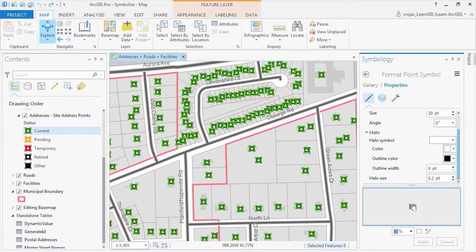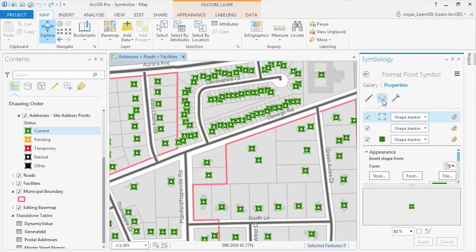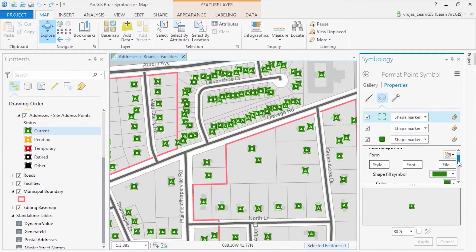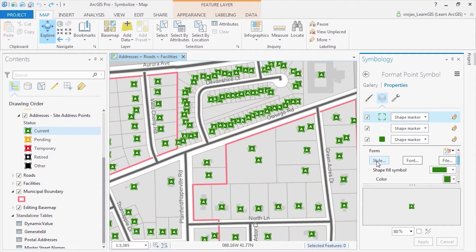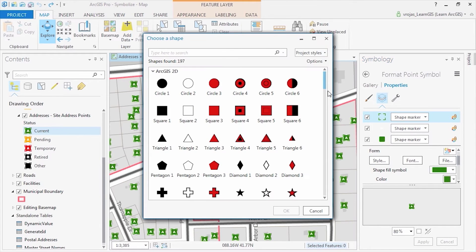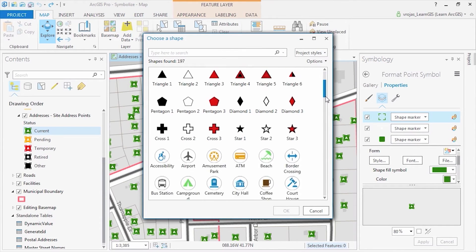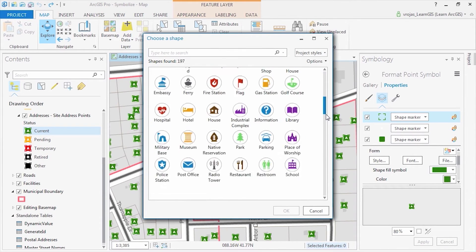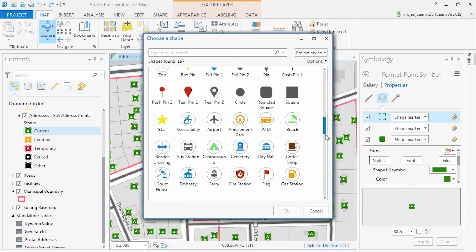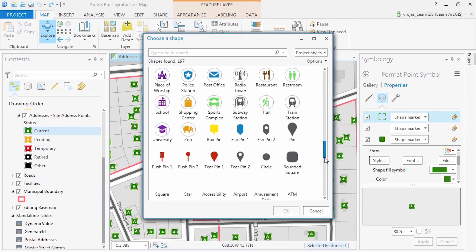By clicking on layers, you can see the three shapes that compose this symbol. Here we can change the symbol to a picture or 3D model and insert it by clicking file or choosing one from the style gallery.